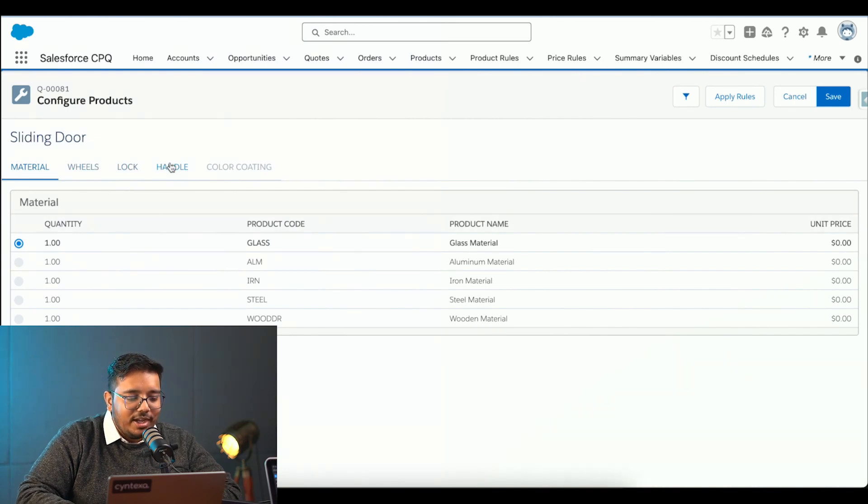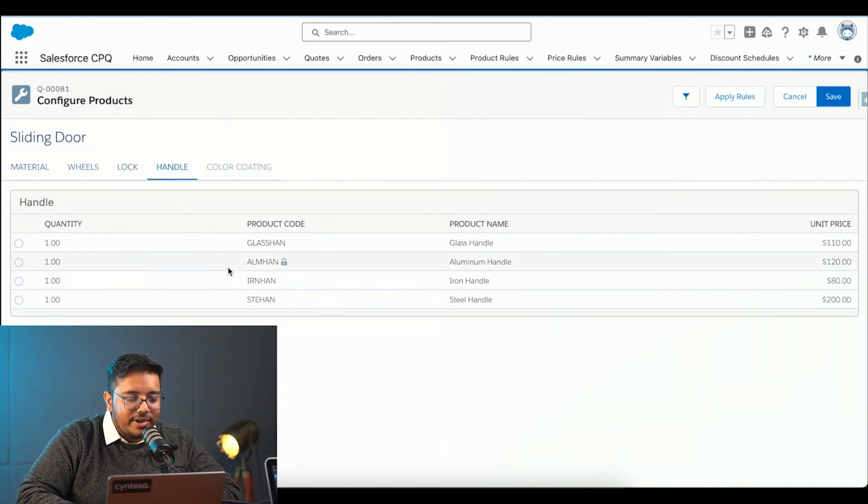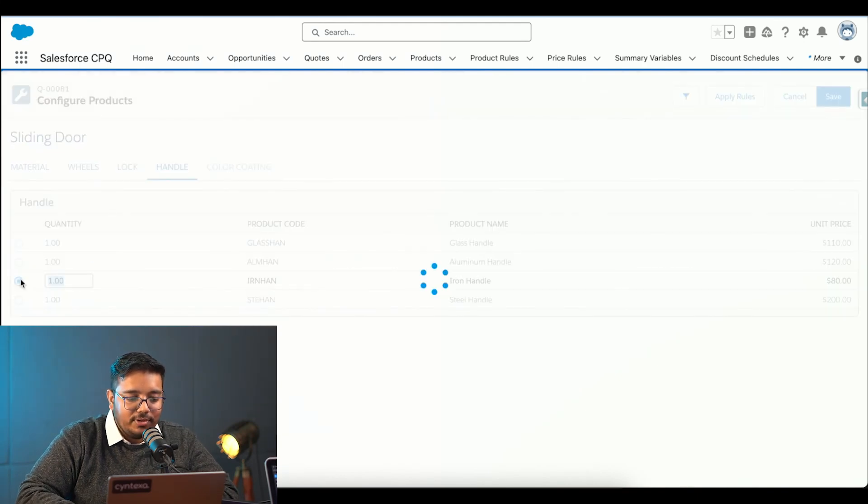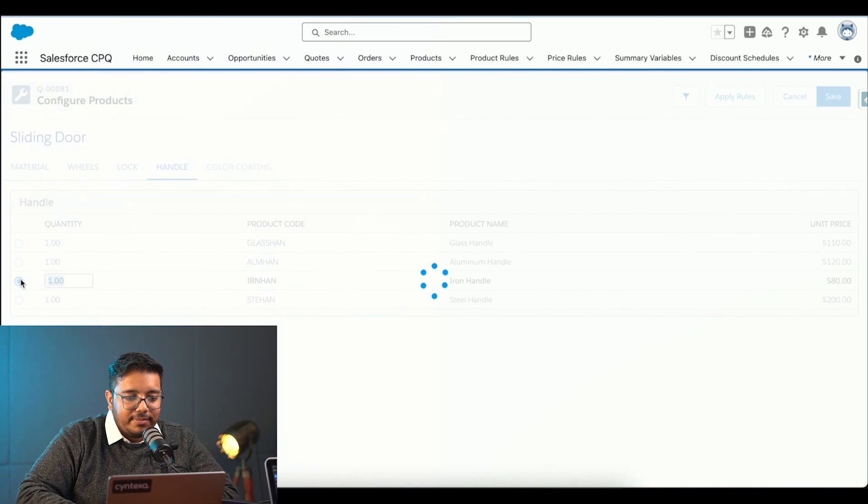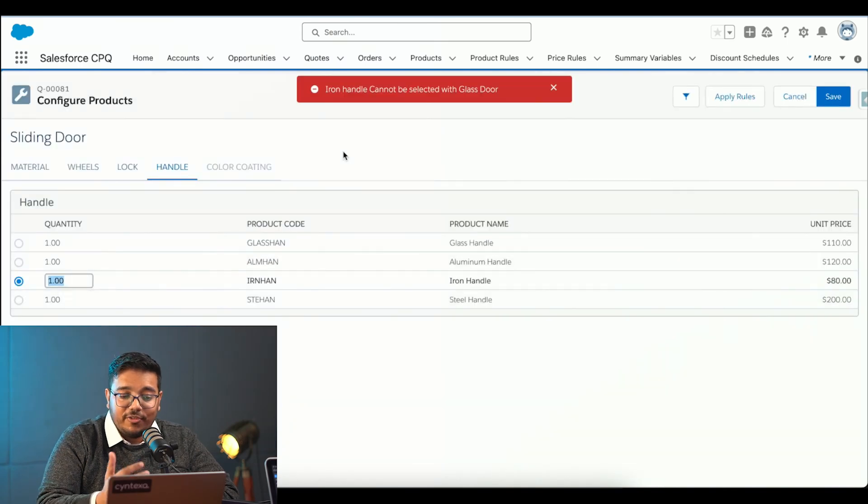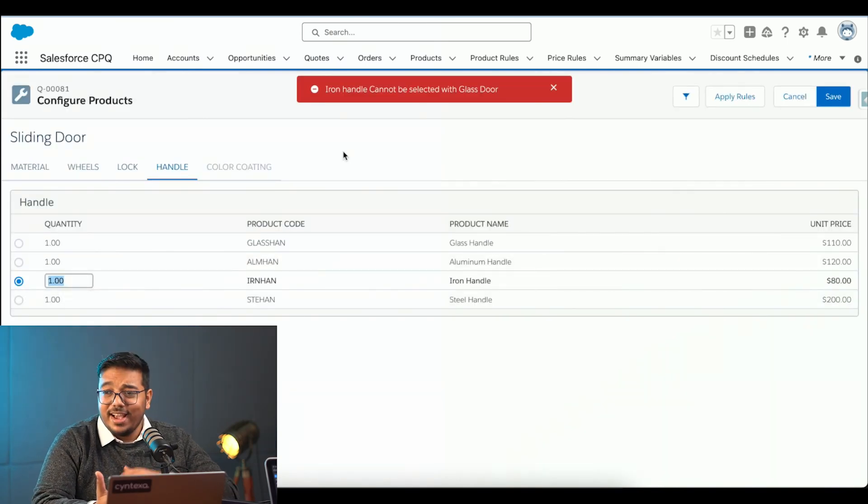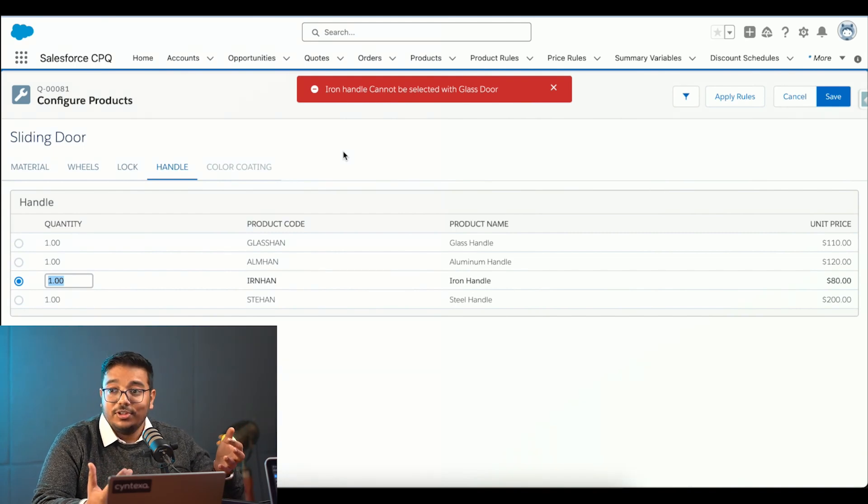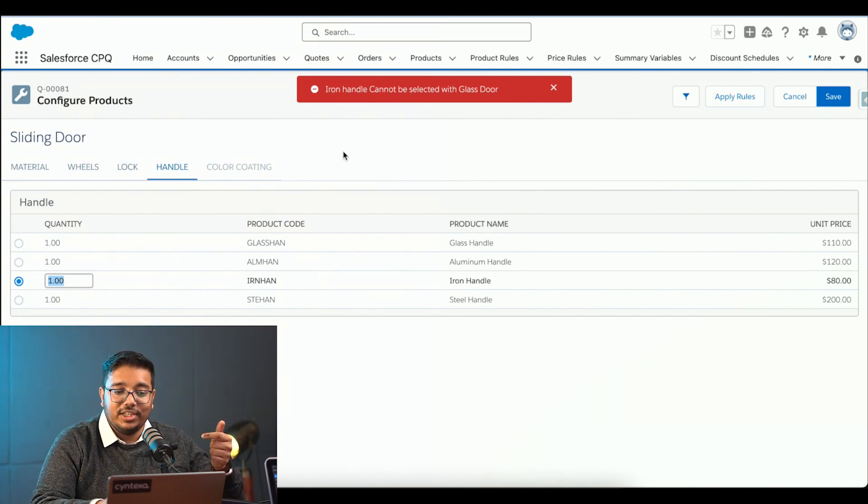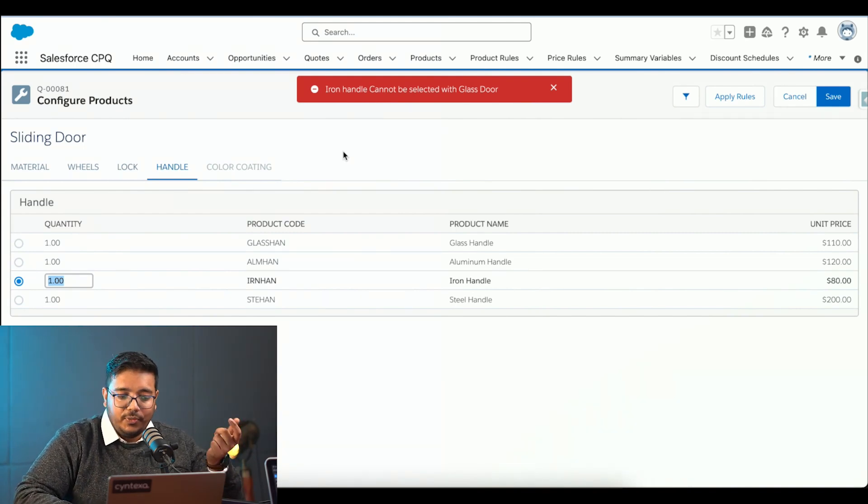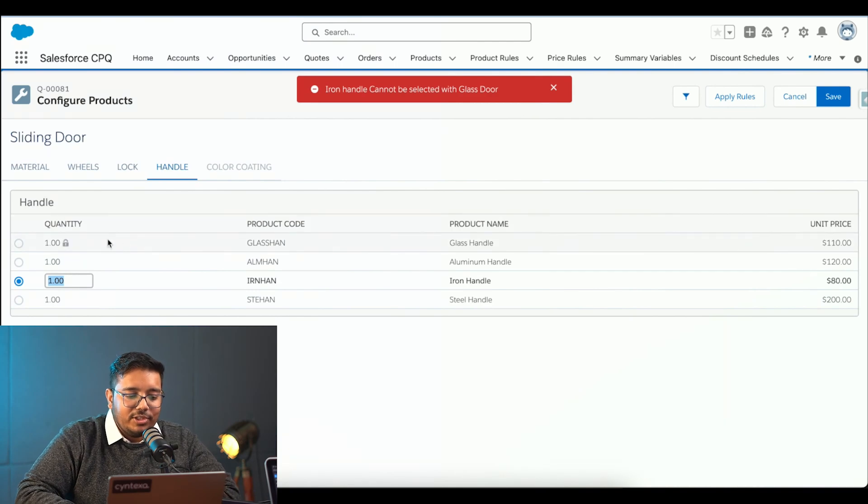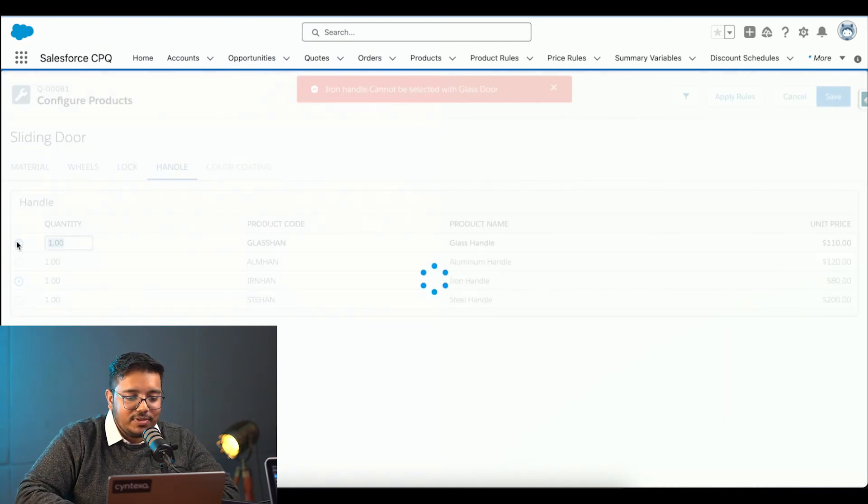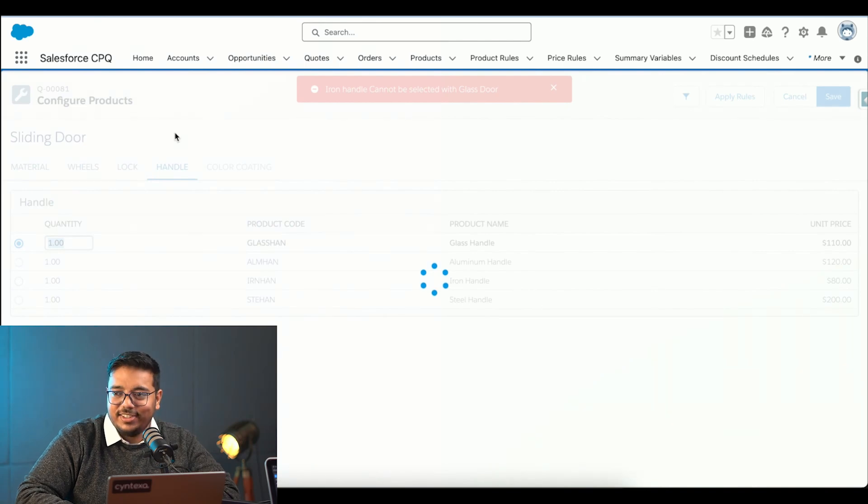I will quickly go to the handle. Over here, I will choose like I want to iron handle onto the door. And it is going to give me an error. Like an iron handle cannot go with a glass door. This is the validation that you were talking about in the product room. I will choose some different one because I cannot choose iron handle one. I will choose an iron handle itself or glass handle itself only.